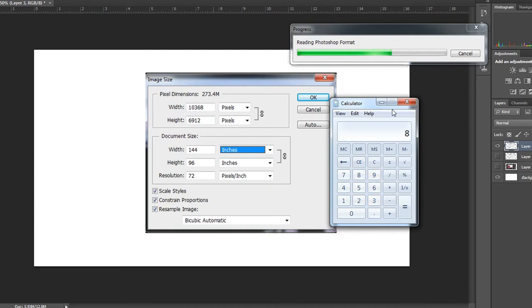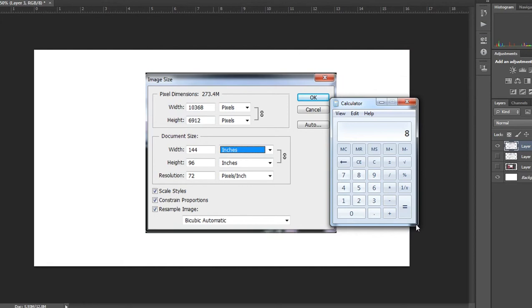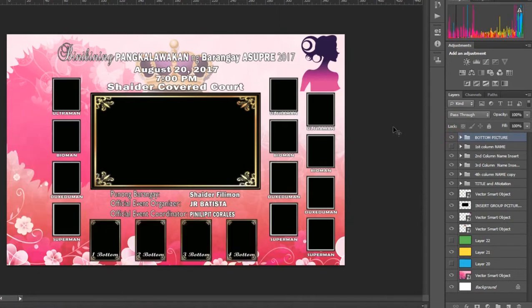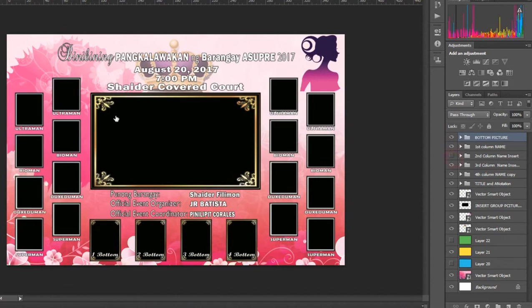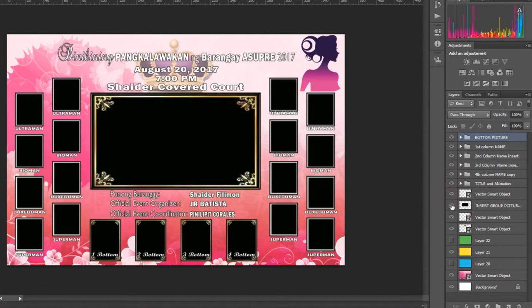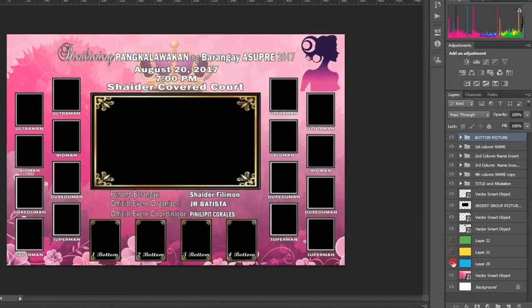I used some elements that I downloaded free from the internet. As you can see, on the bottom picture this side — first column on the left, second column, and the name is included in the folder. Third column, fourth column, title and annotation in the vector that I used. You can put the group picture here, and if you want to change the ambient, just click any color you want, like blue.